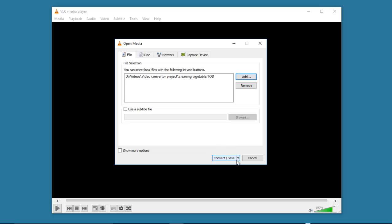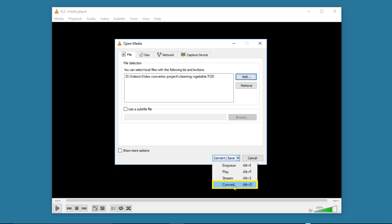After that, you click the down arrow and then select convert or use the shortcut key.